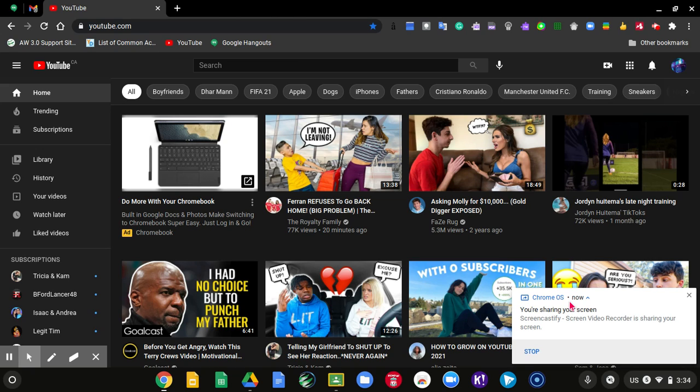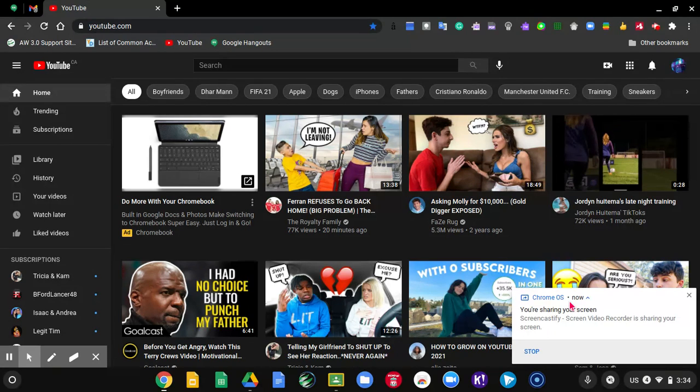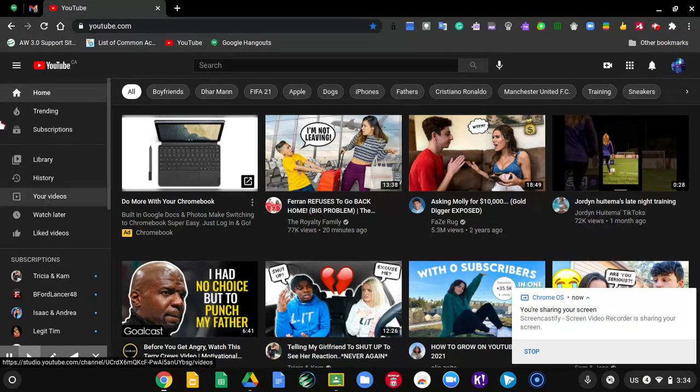Hello everyone, welcome back to my channel. Today I'm going to show you how you can see every single comment that you have done on YouTube. Let's get started.